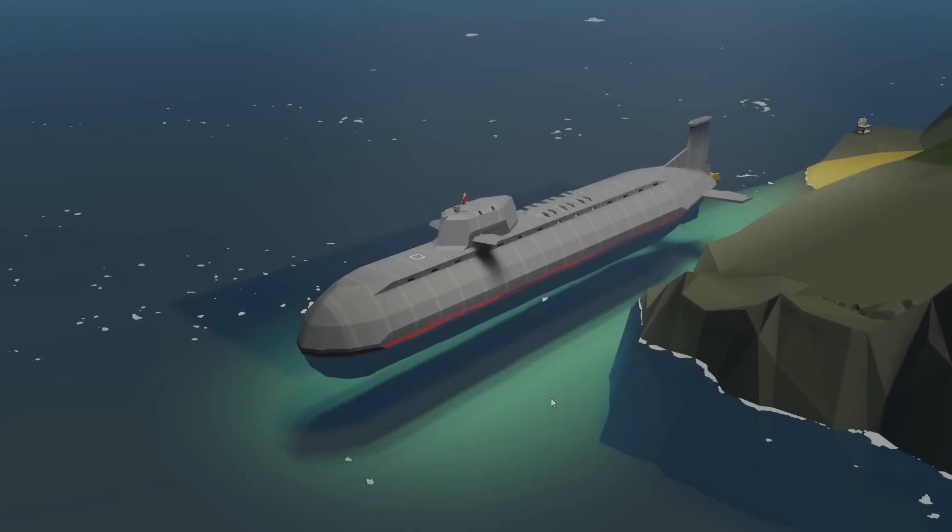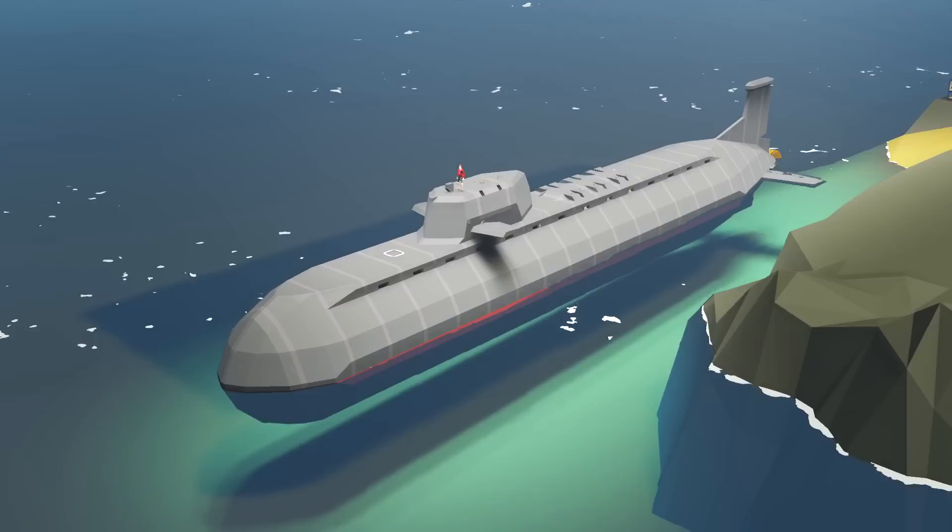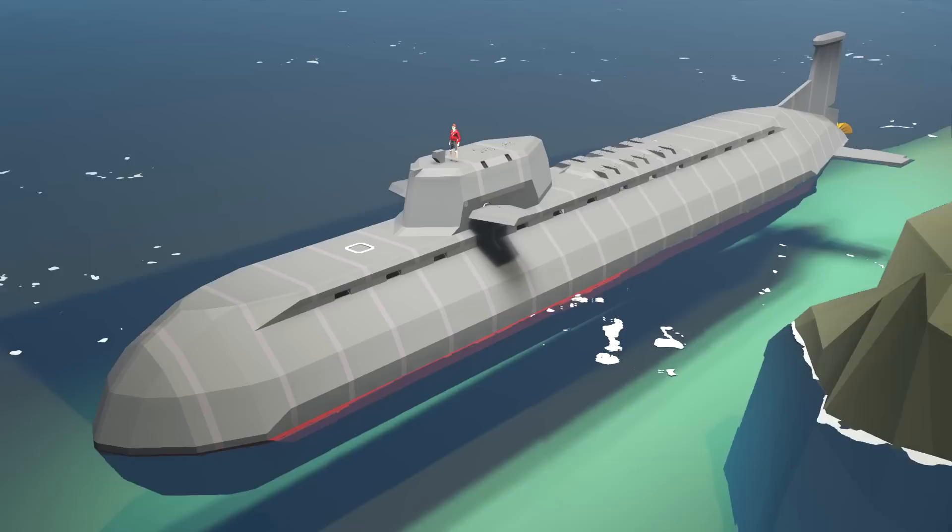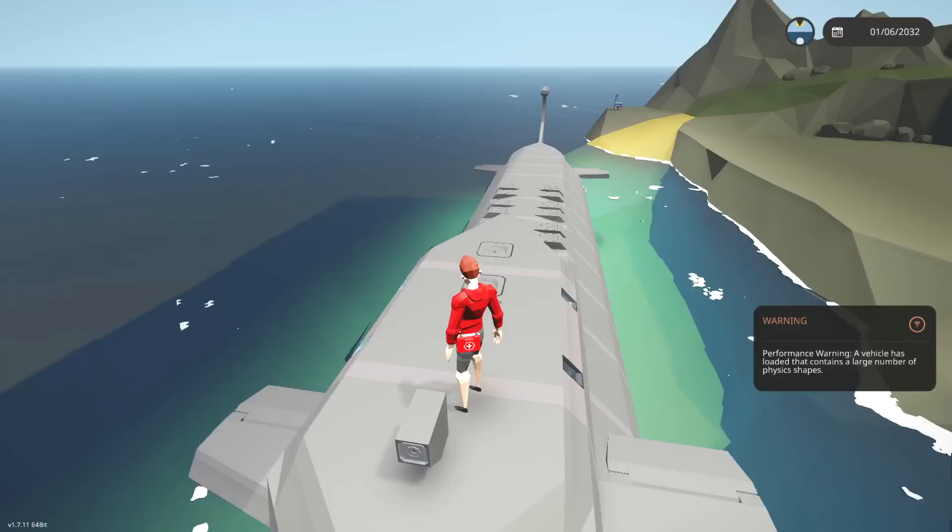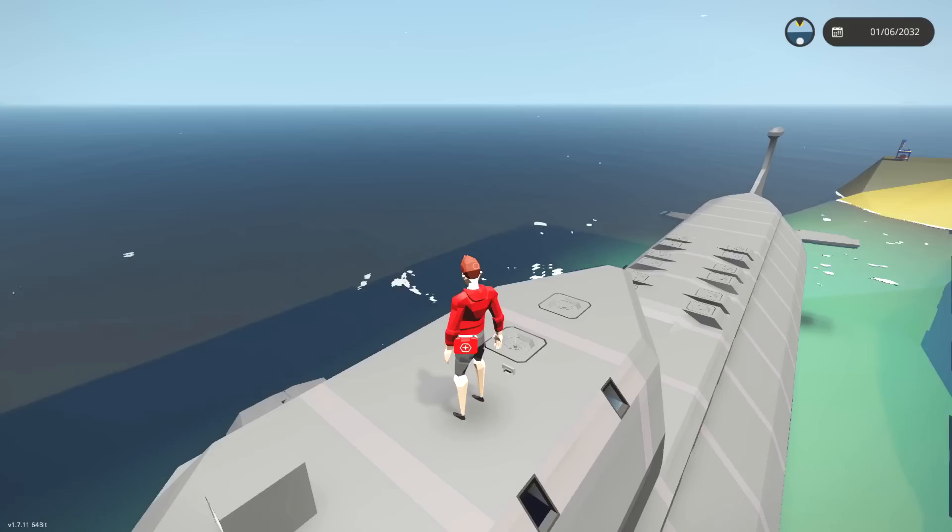Alrighty, hello guys! Welcome your faces back to another video on my channel. Today we are back in Stormworks yet again, and today we are back with our ICBM submarine. As you guys can tell, it is now floating again. I keep saying this at the start of every video. Of course it's floating, it has been floating since the beginning.